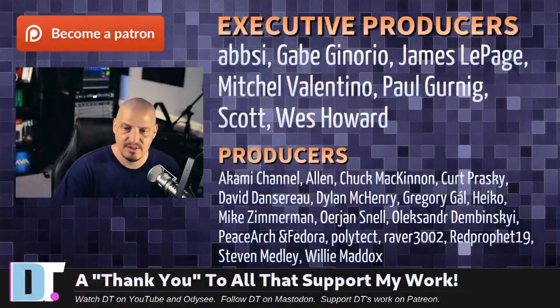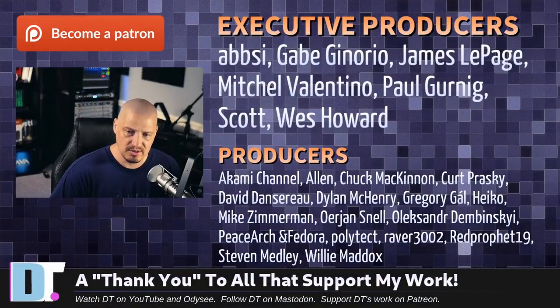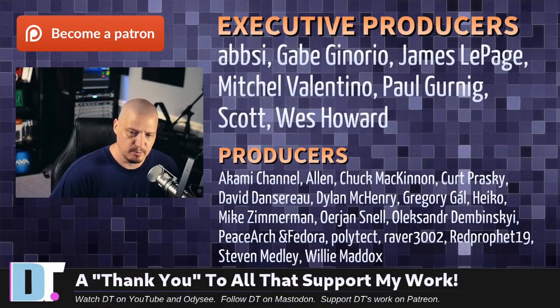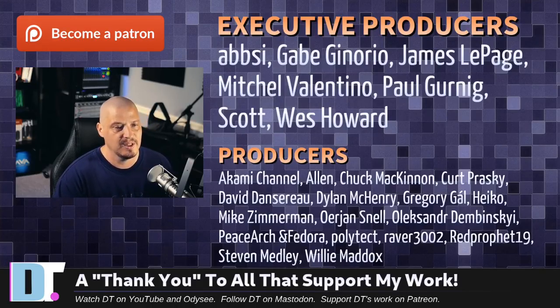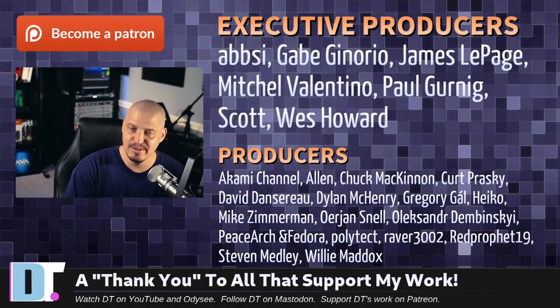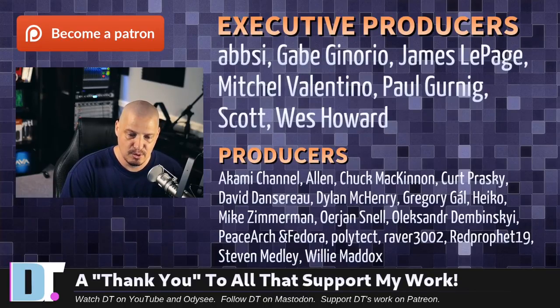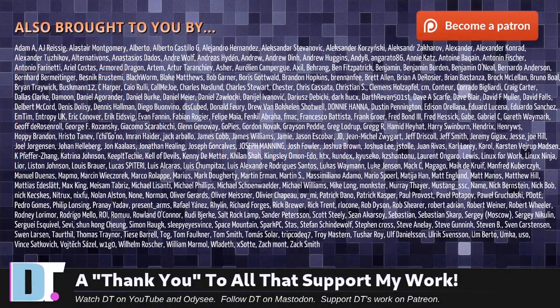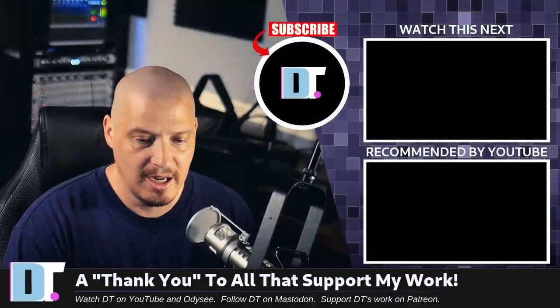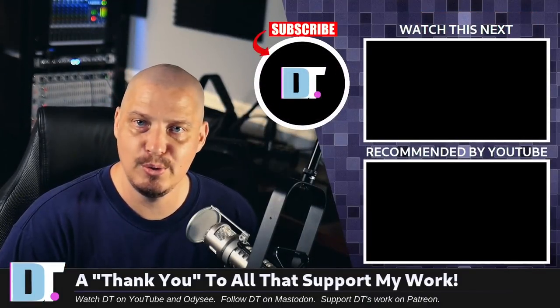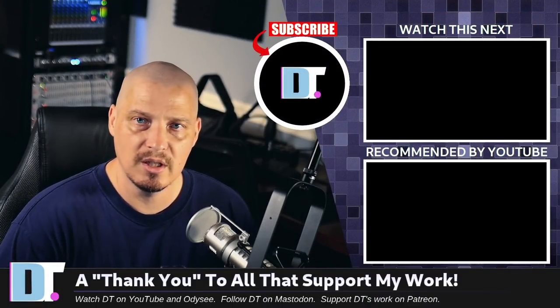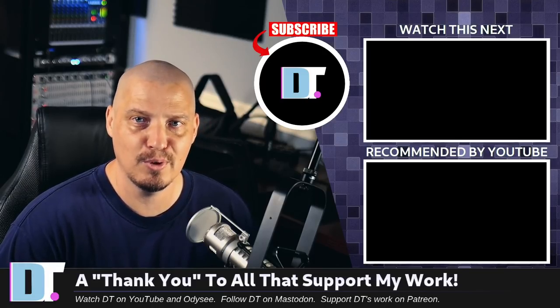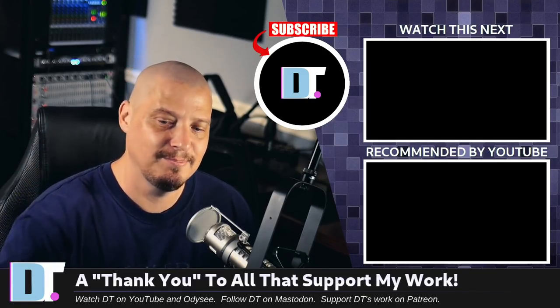AFC, Gabe, James Mitchell, Paul, Scott, Wes, Akami, Alan, Chuck, Kurt, David, Dylan, Gregory, Heiko, Mike, Erion, Alexander, Peace Arch and Fedor, Polytech, Raver, Red Prophet, Stephen, and Willie. These guys, they're my highest tiered patrons over on Patreon. Without these guys, this episode about Void Linux would not have been possible. The show is also brought to you by each and every one of these ladies and gentlemen as well. These names you're seeing on the screen, these are all my supporters over on Patreon because I don't have any corporate sponsors. I'm just sponsored by you guys, the community. If you like my work and want to help me out, consider supporting DistroTube over on Patreon. All right, guys. Peace.